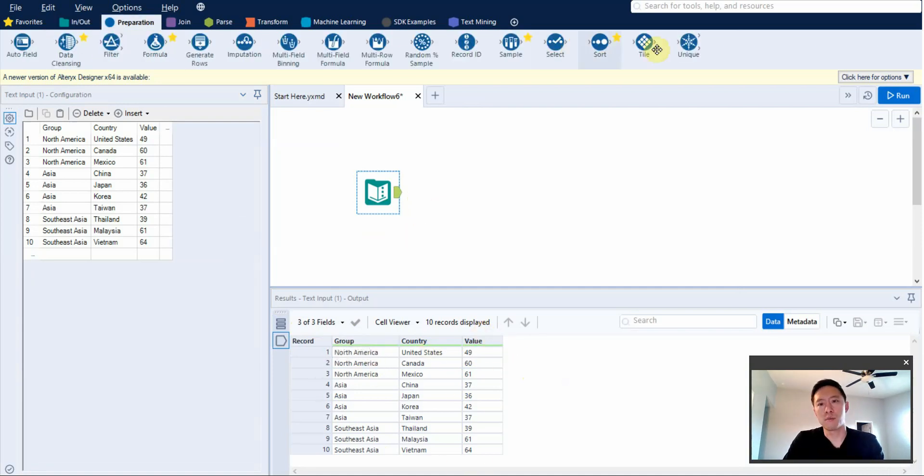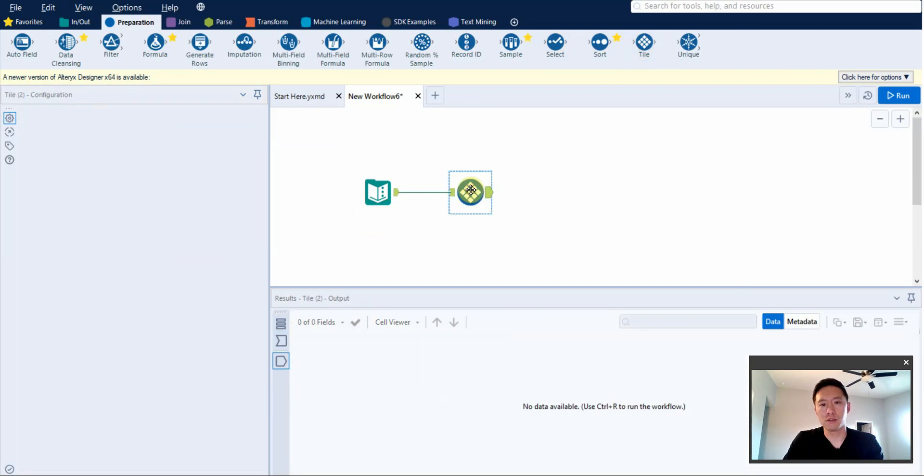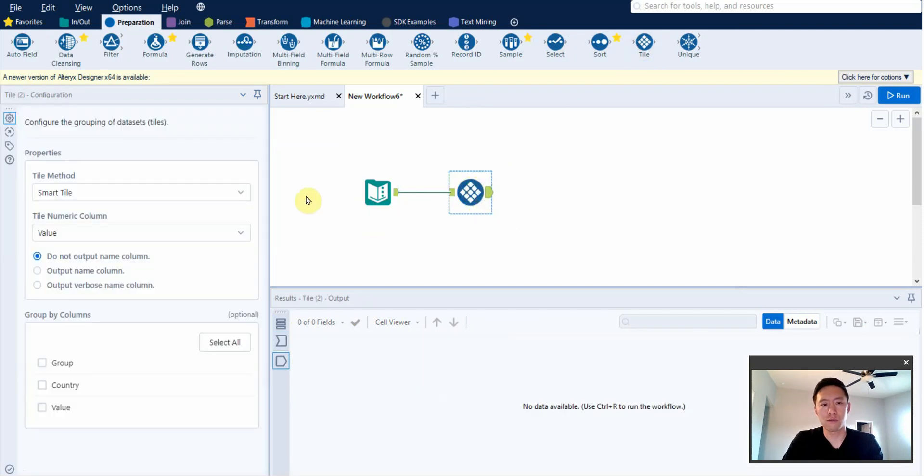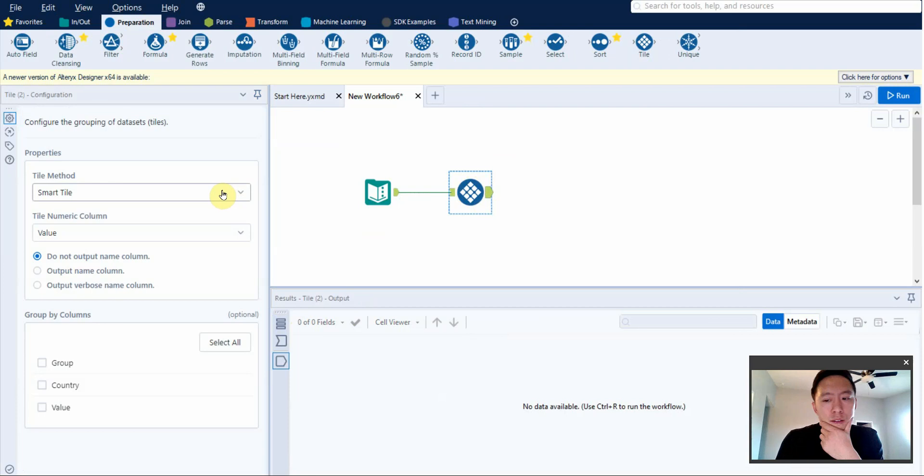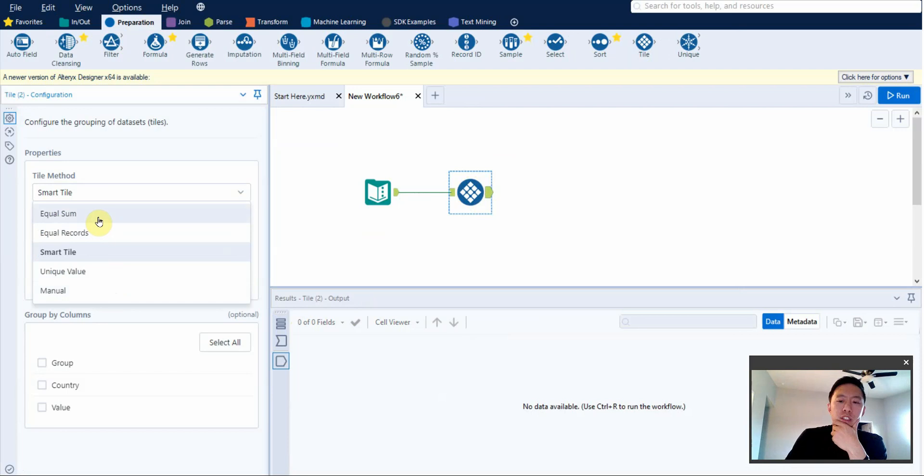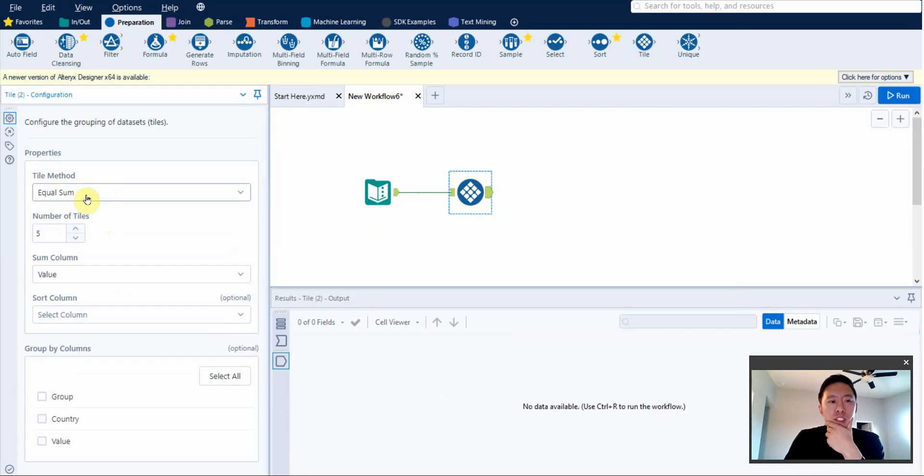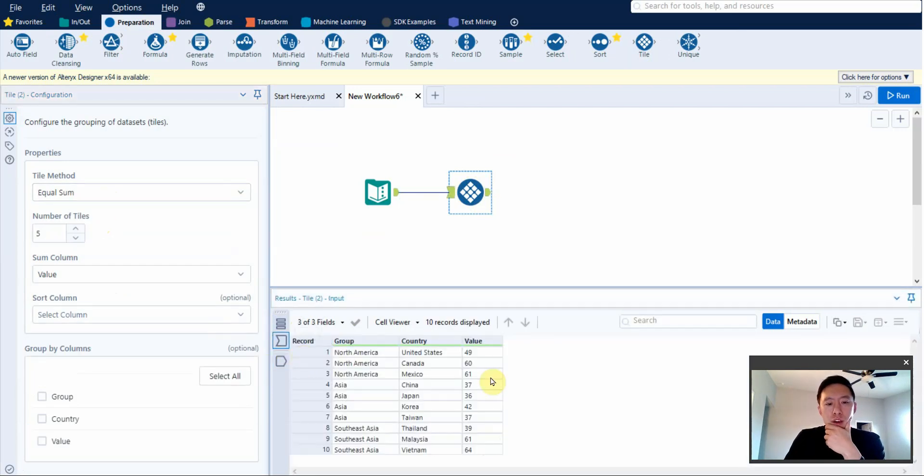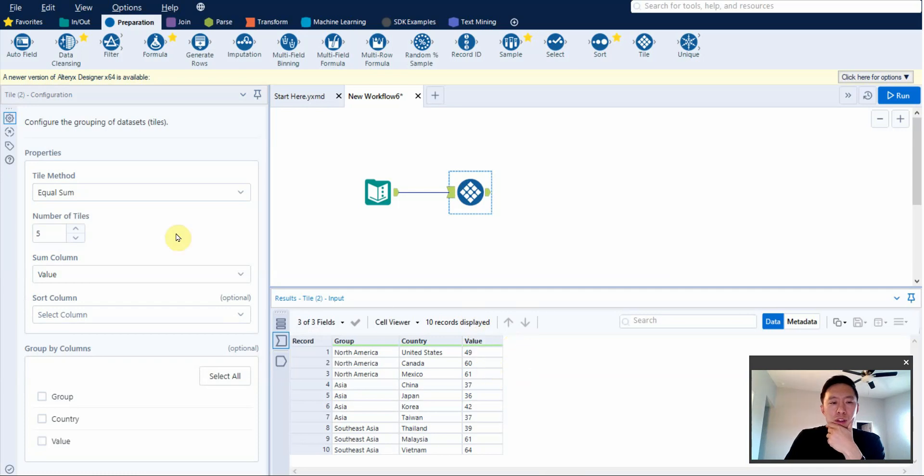So how do you use it? Let's start by using the tile tool itself. The tile tool is kind of tricky because if you look at the tile methods, they're not super intuitive. I'll just go over each one very briefly. Equal sum is basically you compare your different values to a sum column, and if they equal that column, then they belong in a tile of their own.